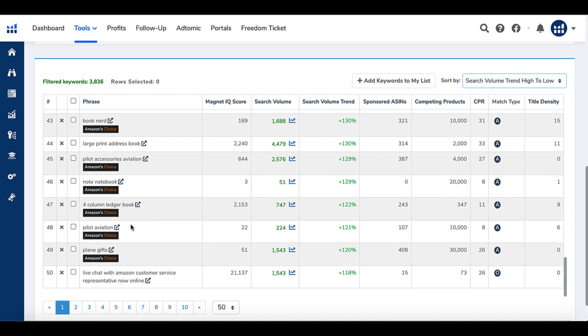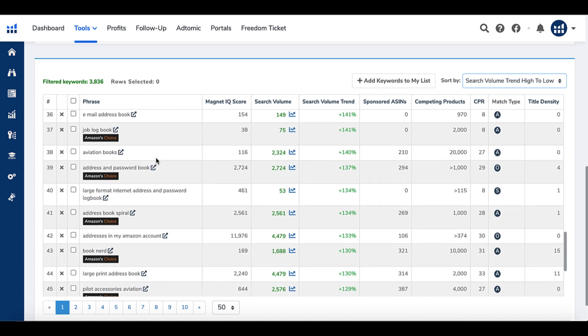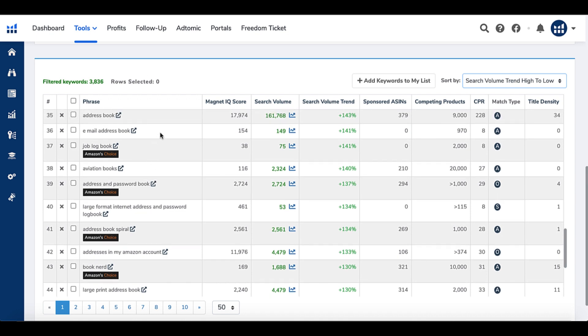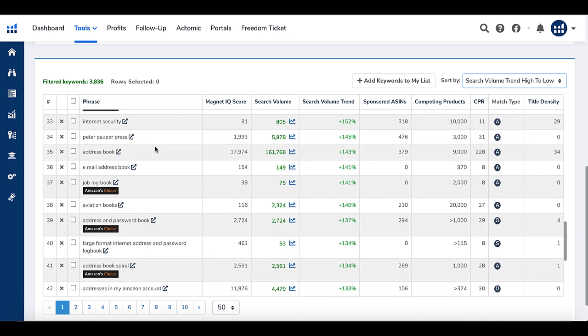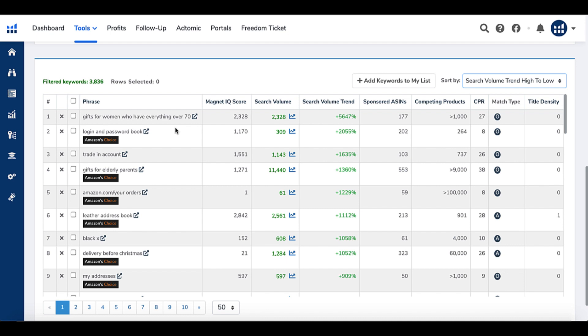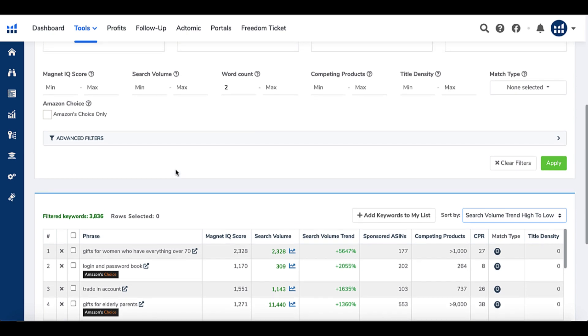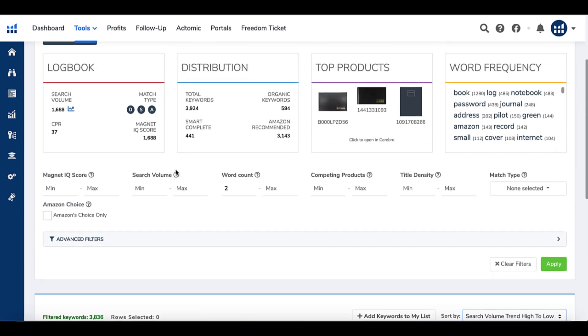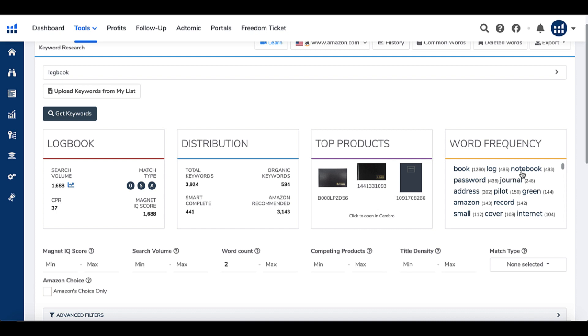The search volume shows that Pilot Aviation or Pilot Accessories Aviation is doing quite well, along with job logbooks, email address logbooks, address books, internet security logbooks, and boating logbooks. At the top of results you also see gifts for women over 70, log and password books, and gifts for elderly parents. Keep in mind this is December 24th, 2021, so a lot of gift-related terms are probably elevated. You can use this tool for information at a glance.